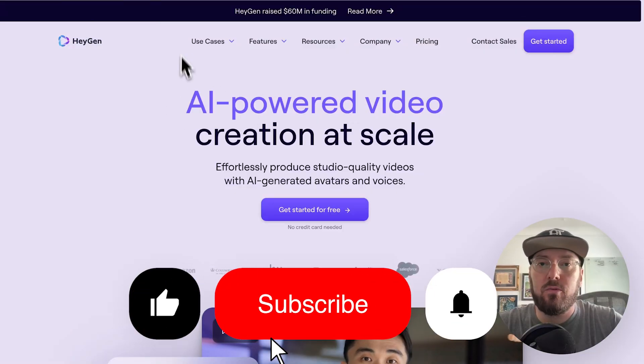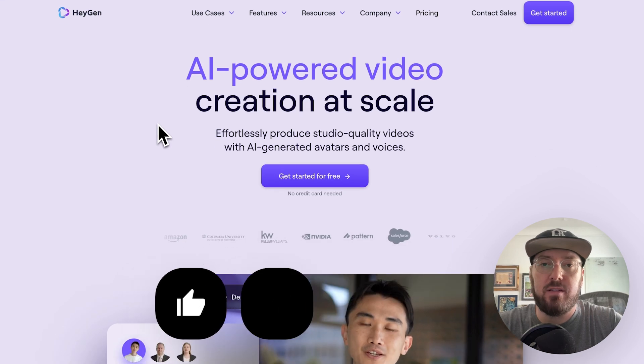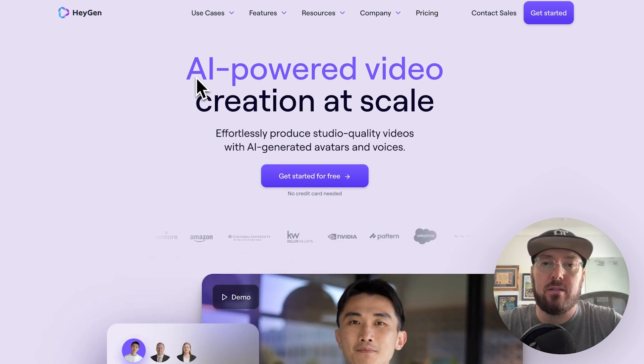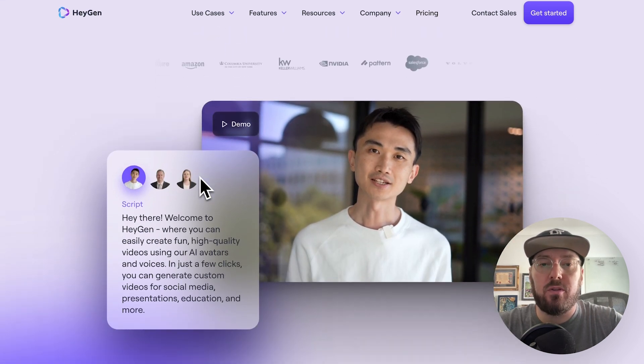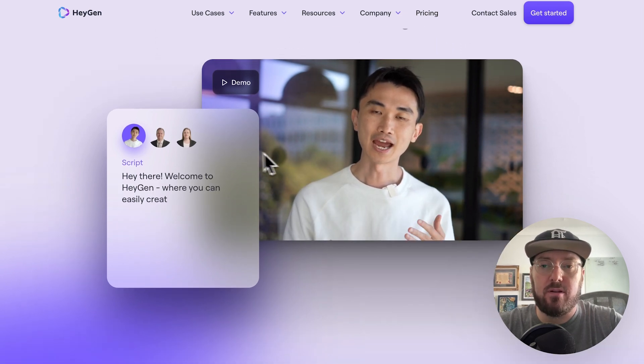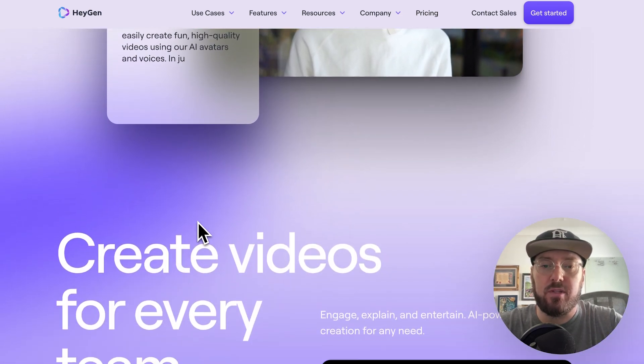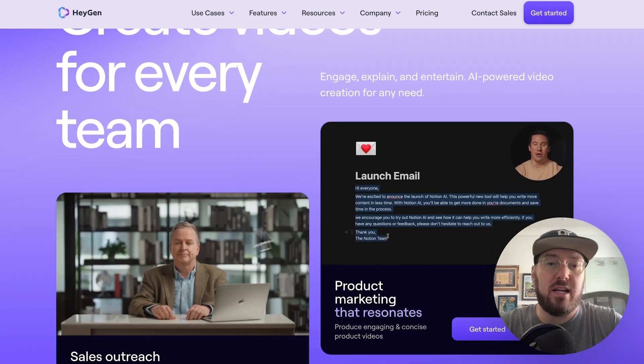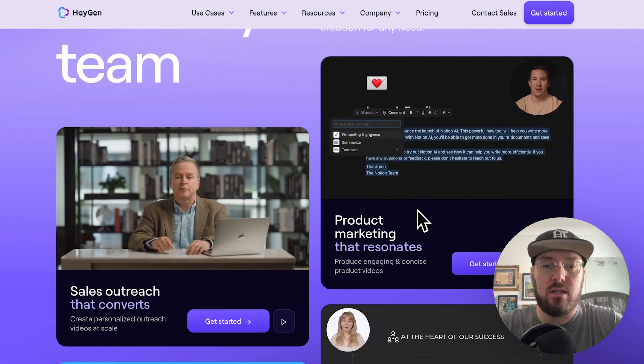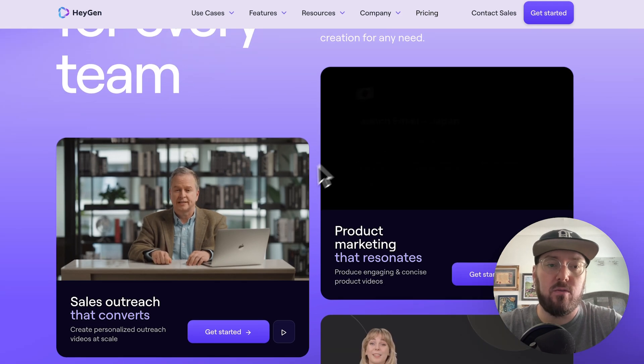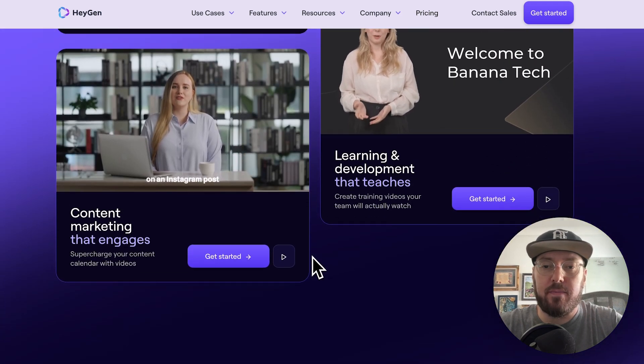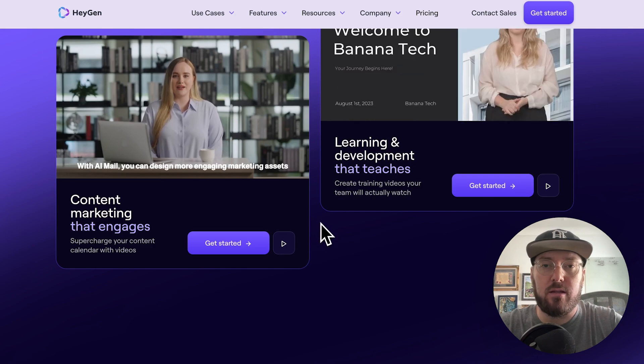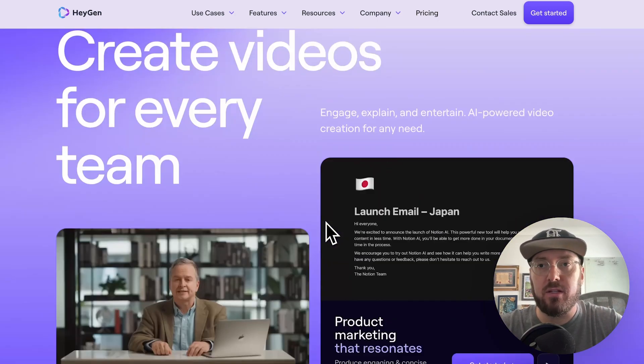All right, so the first thing we're just going to kind of look at what HeyGen is and basically they're touted as AI-powered video creation at scale. So what they're doing is they're actually creating digital avatars and videos that you can then change dynamically. So you can kind of see some of the information here, like if you wanted to do an automatic video when someone submits through a CRM or something.